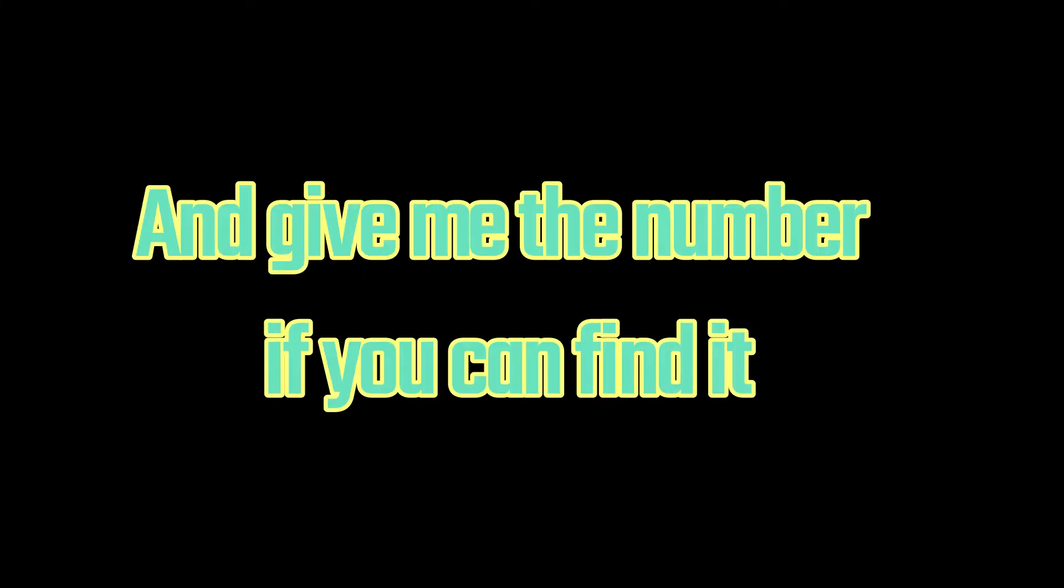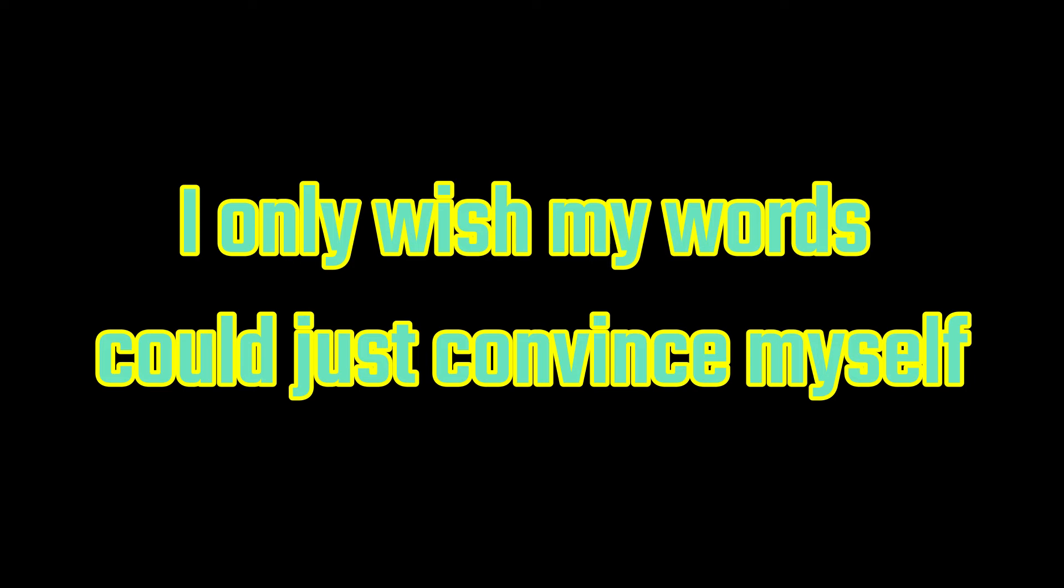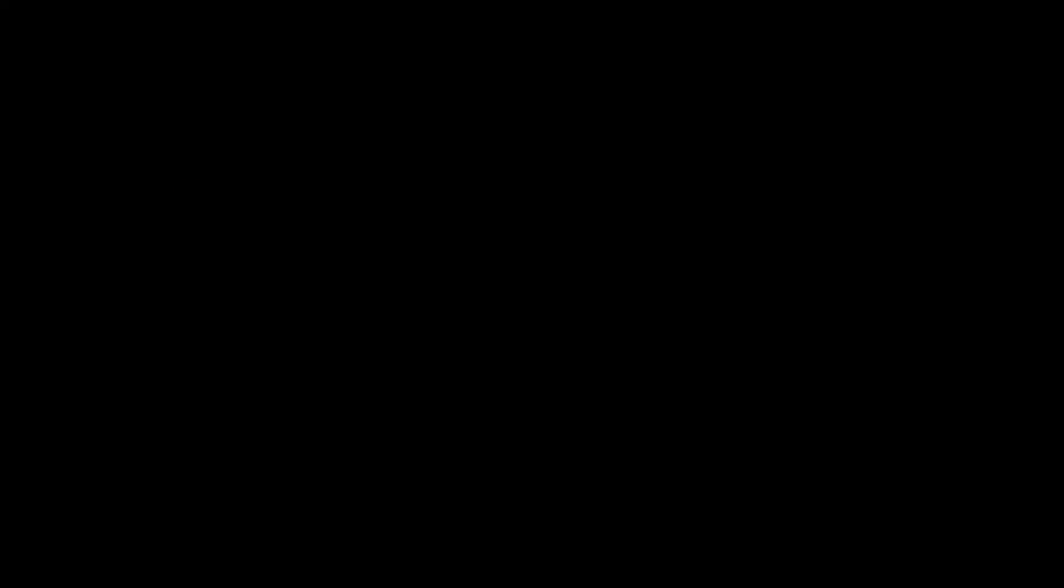Well, let's forget all that and give me the number if you can find it so I can call just to tell them I'm fine, to show I overcome the flow. I've learned to take it well. I only wish my words would just convince myself that it just wasn't real.